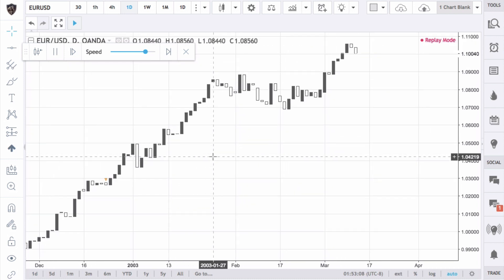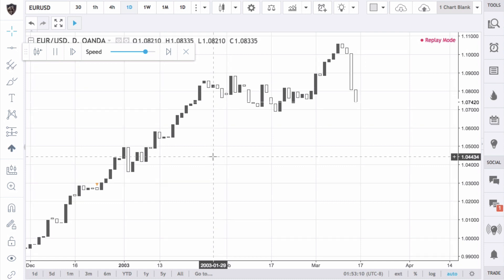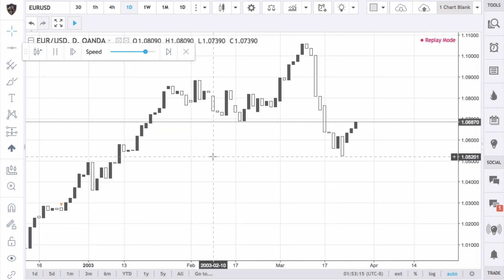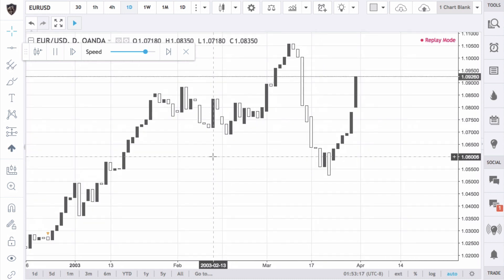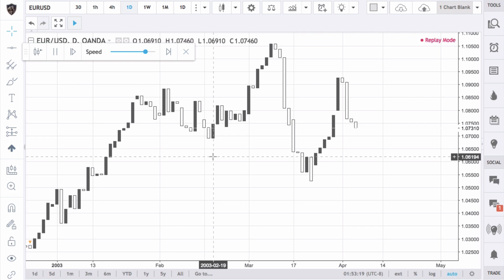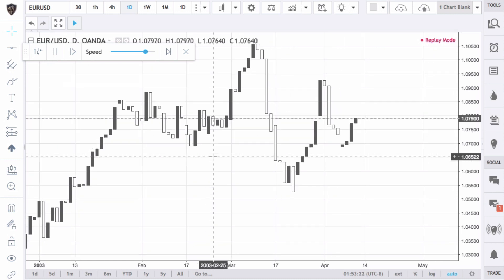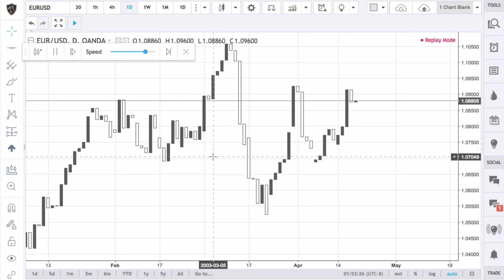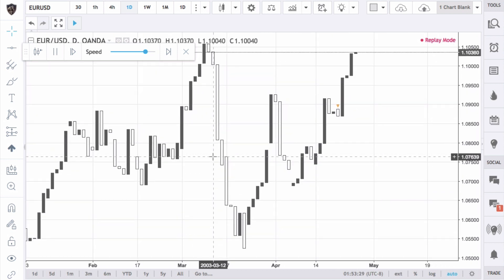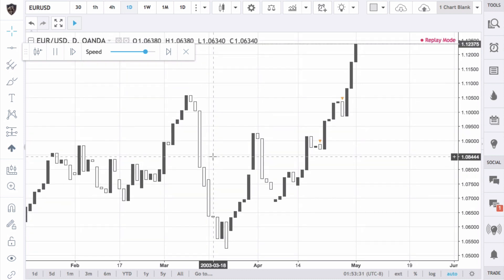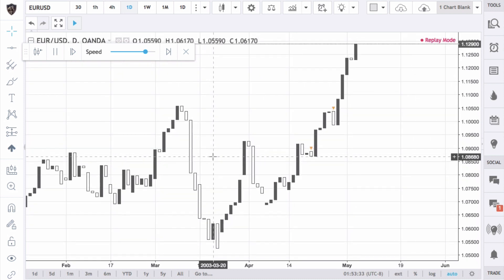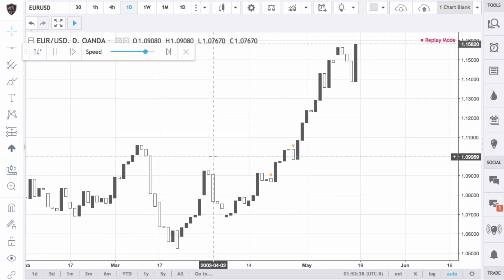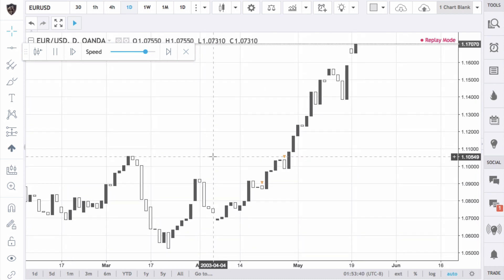I think TradingView is moving towards being able to use it as a full-on backtesting system, and that would be great. Forex Tester is good but it has its quirks. Same thing with MetaTrader — MetaTrader is great for automated backtesting, but for manual backtesting not so great. So I think that could be the direction TradingView is moving in, which would be fantastic.